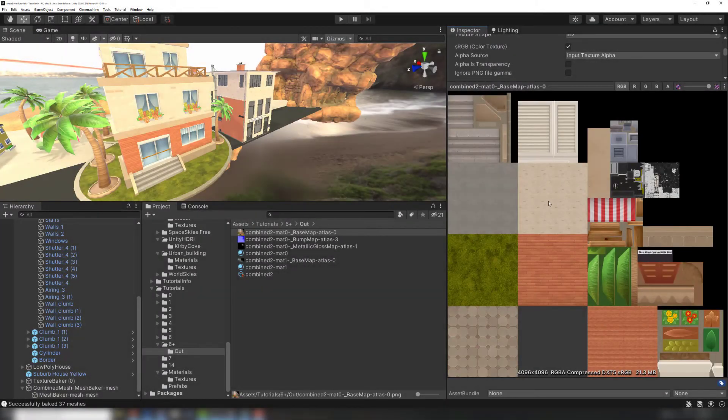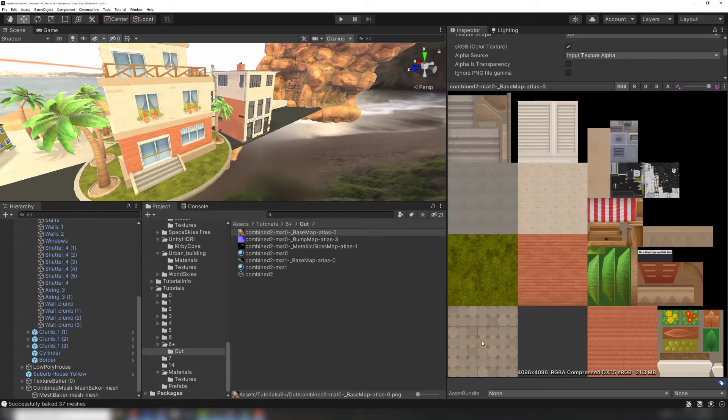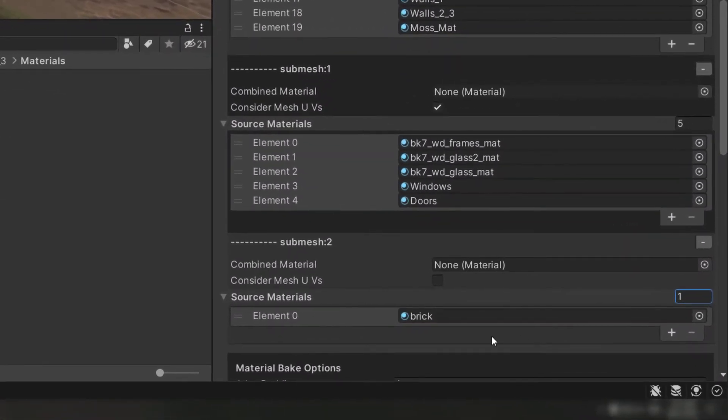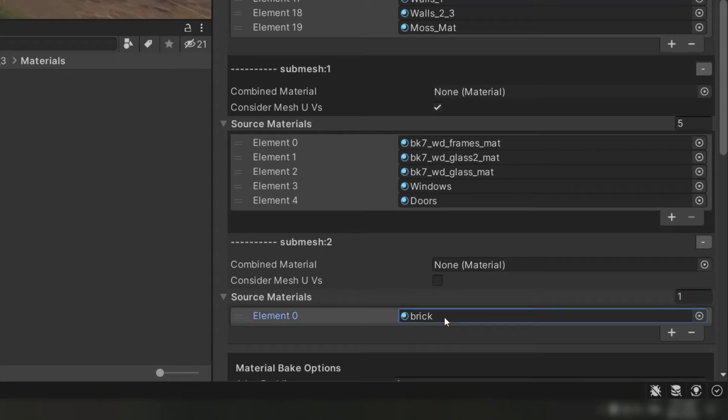We also cover this strategy in our dedicated tiling tutorial, which you can watch for more ways to handle tiling. We could do this using the same process as before, moving the tiling material to its own submesh mapping and leaving ConsiderMeshUVs unchecked so that Unity's built-in tiling will maintain the resolution.